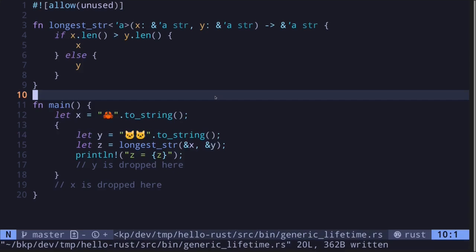Lifetime tells the Rust compiler the minimum time and duration that the reference will be valid for, and it's used to ensure that references remain valid while the code is being executed.